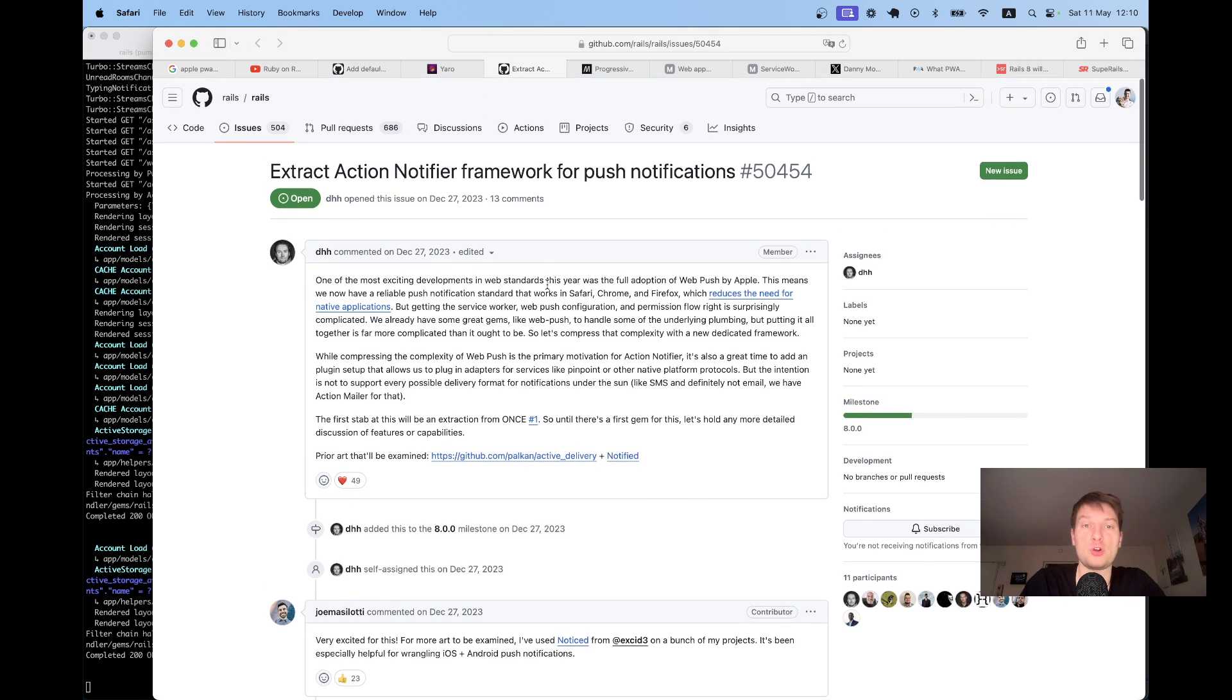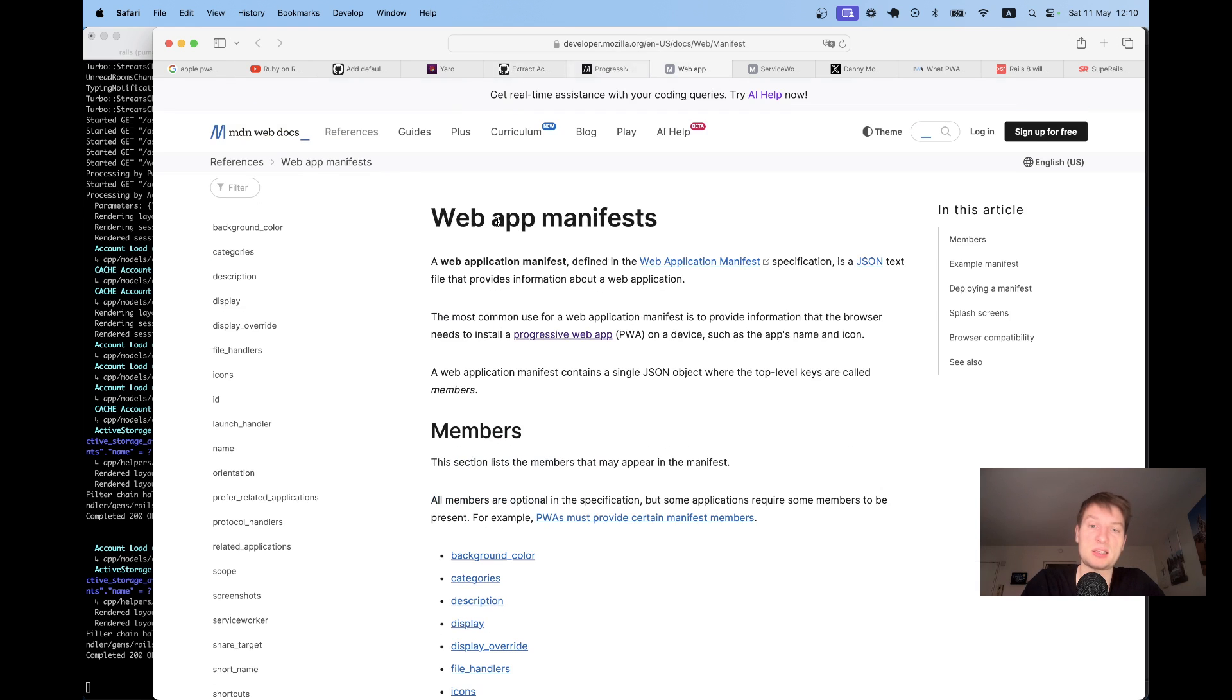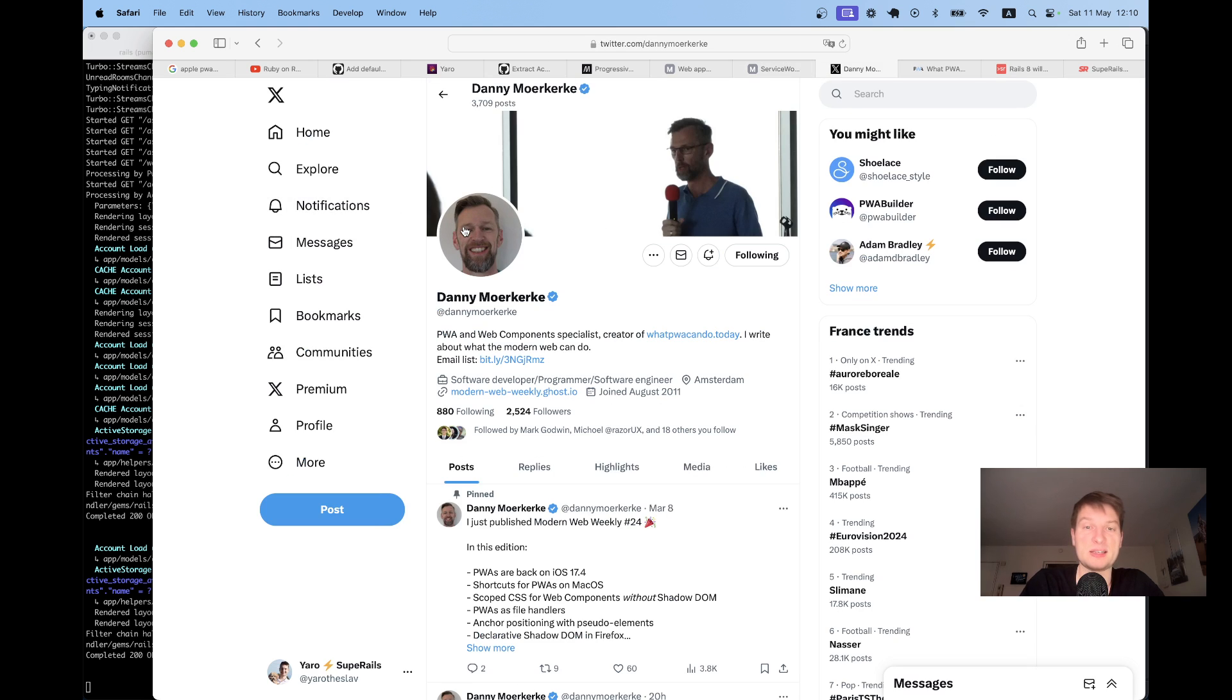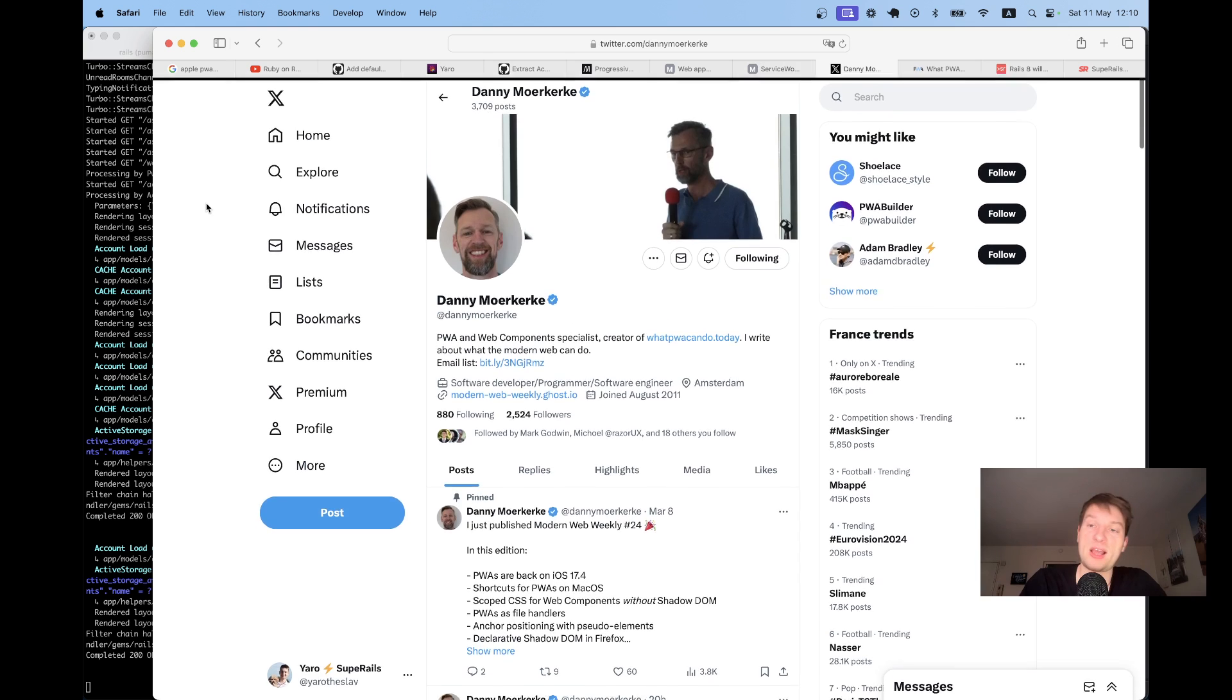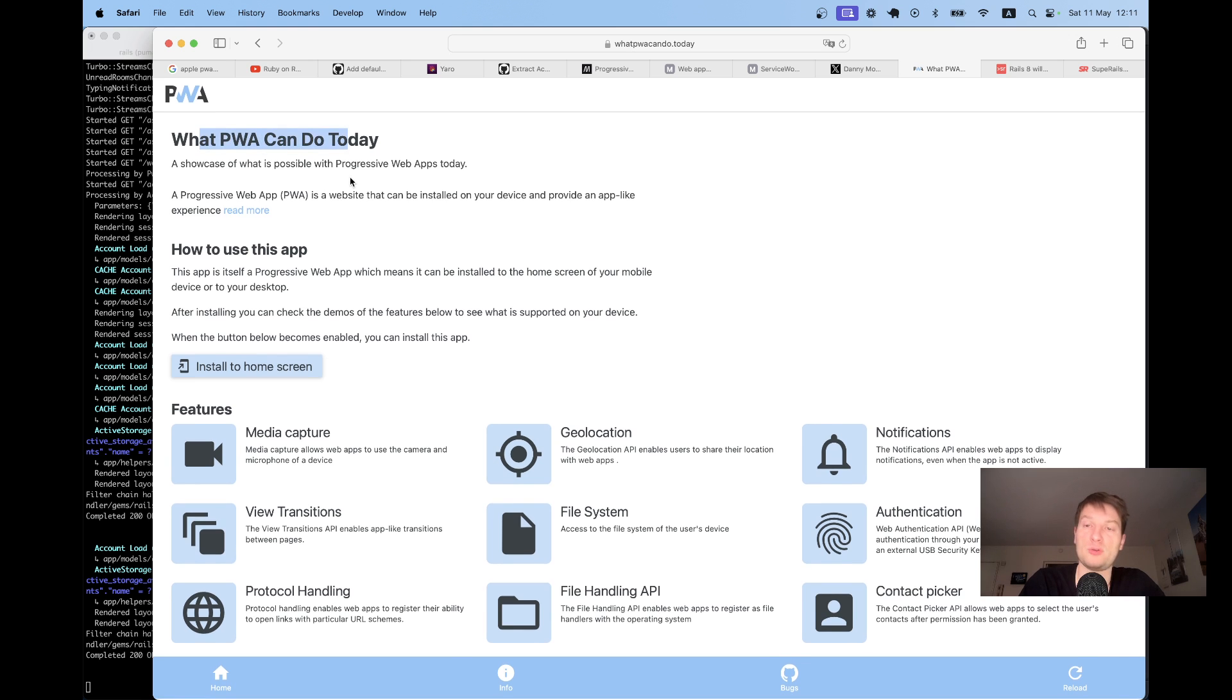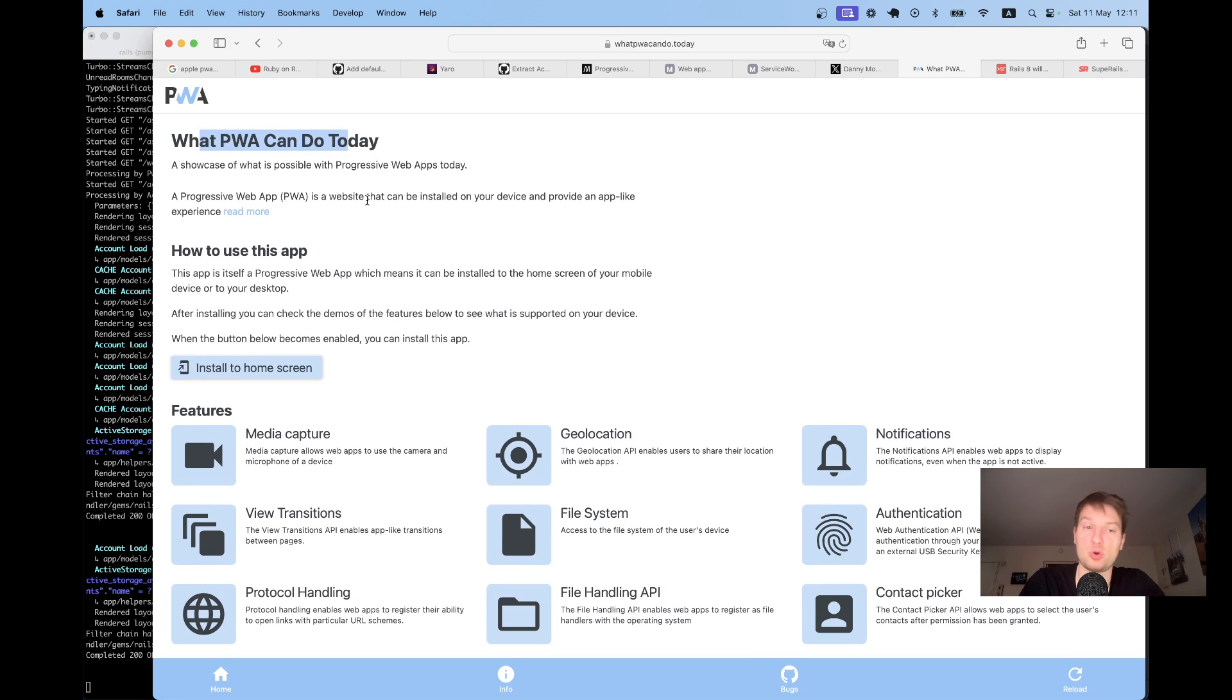And again, if you want to learn more about progressive web apps, MDN has the best docs. It has docs about how to add a web app manifest, how to add a service worker. Danny Marker is my go-to man to learn more about PWAs. And he has this wonderful app, What PWA Can Do Today, where he explores all the possible features a PWA can do.